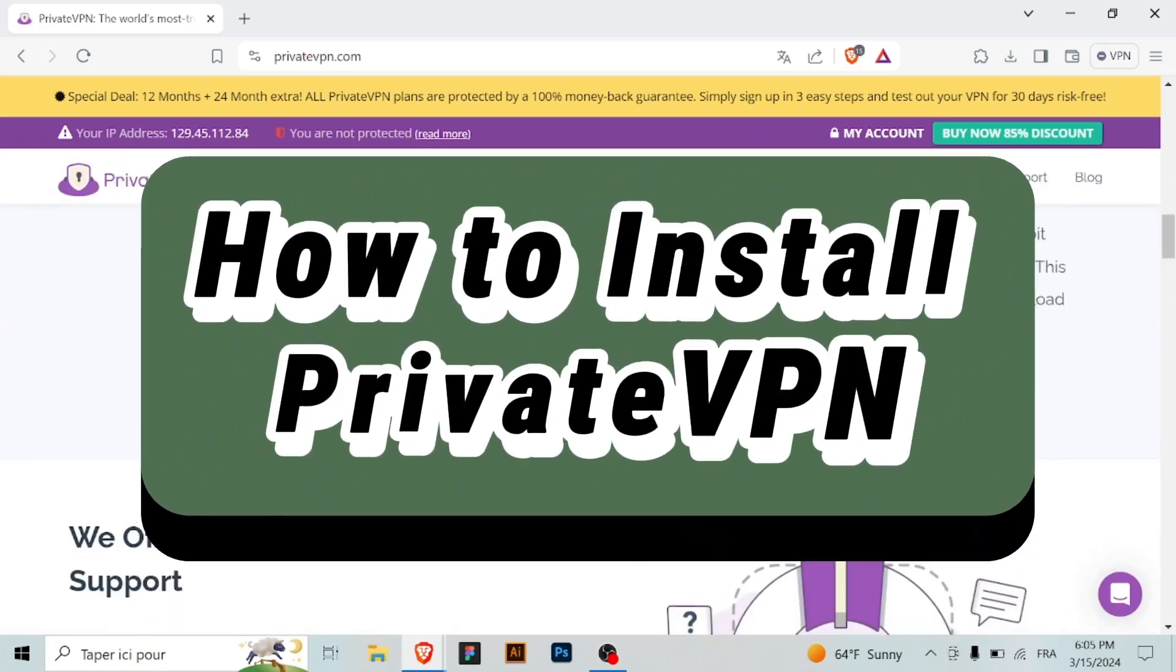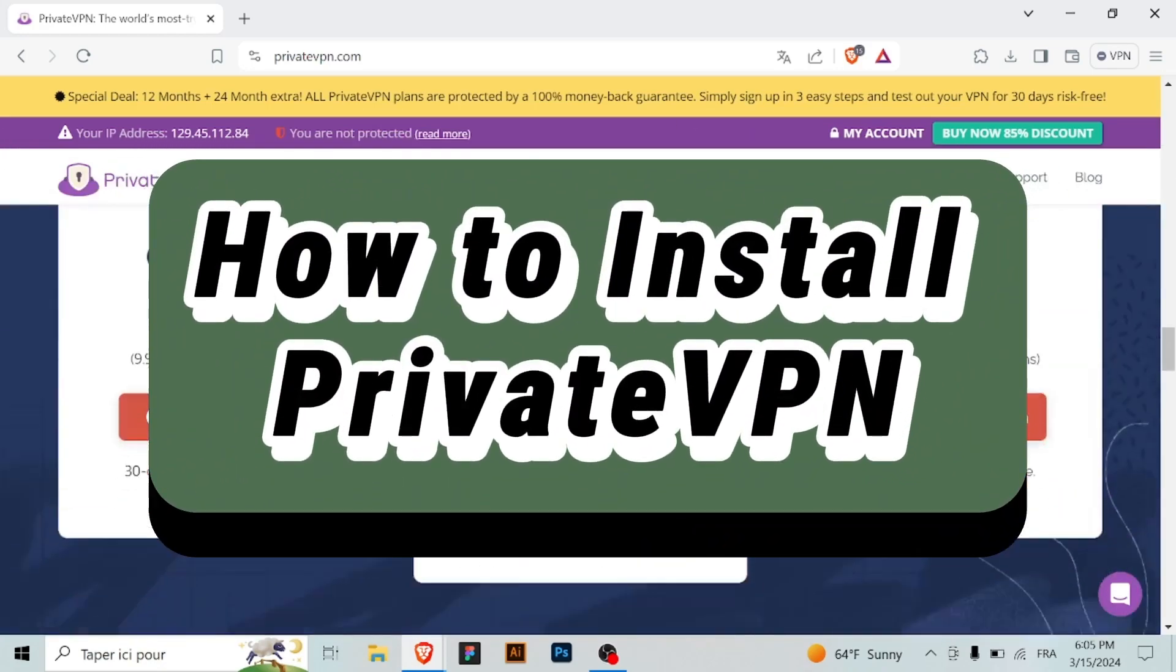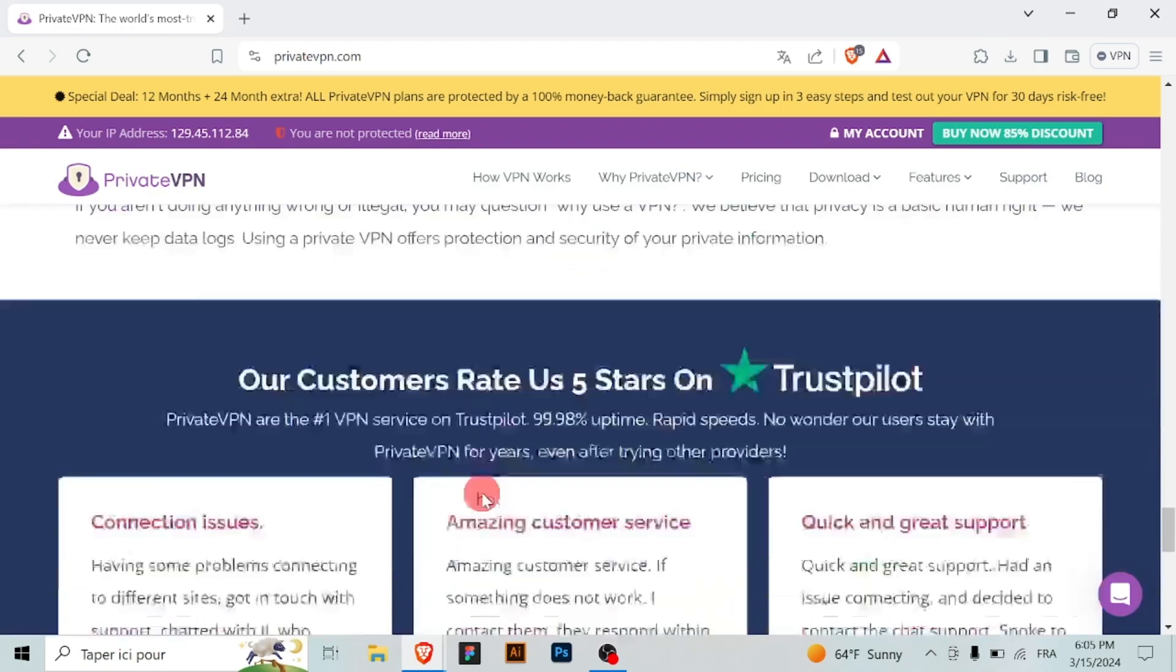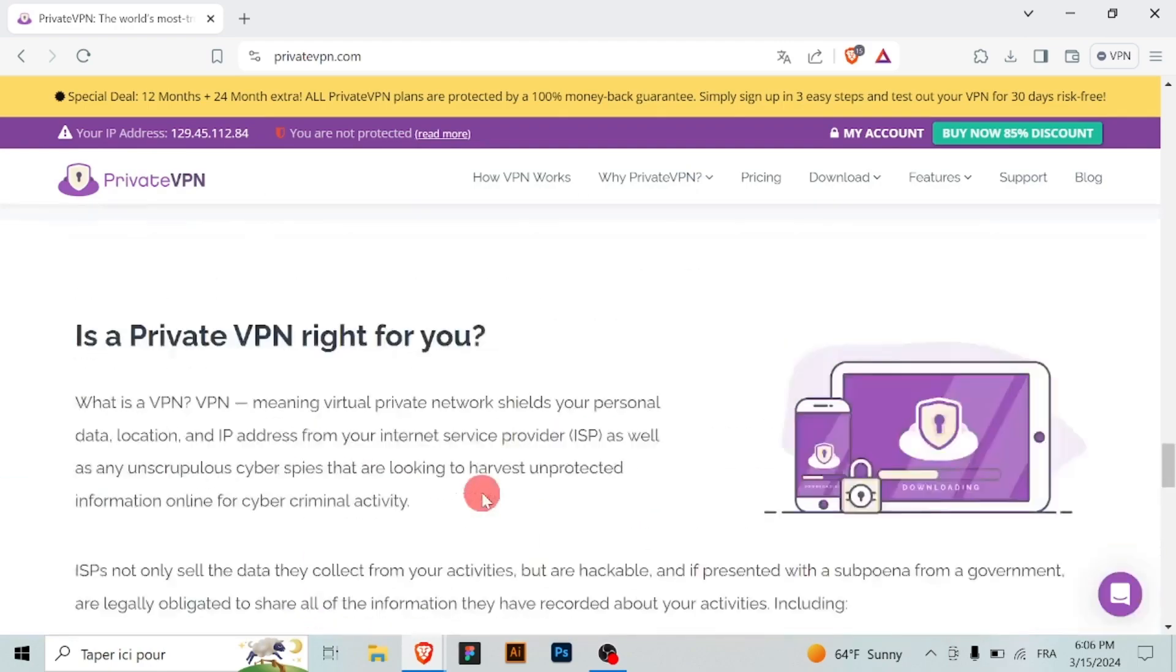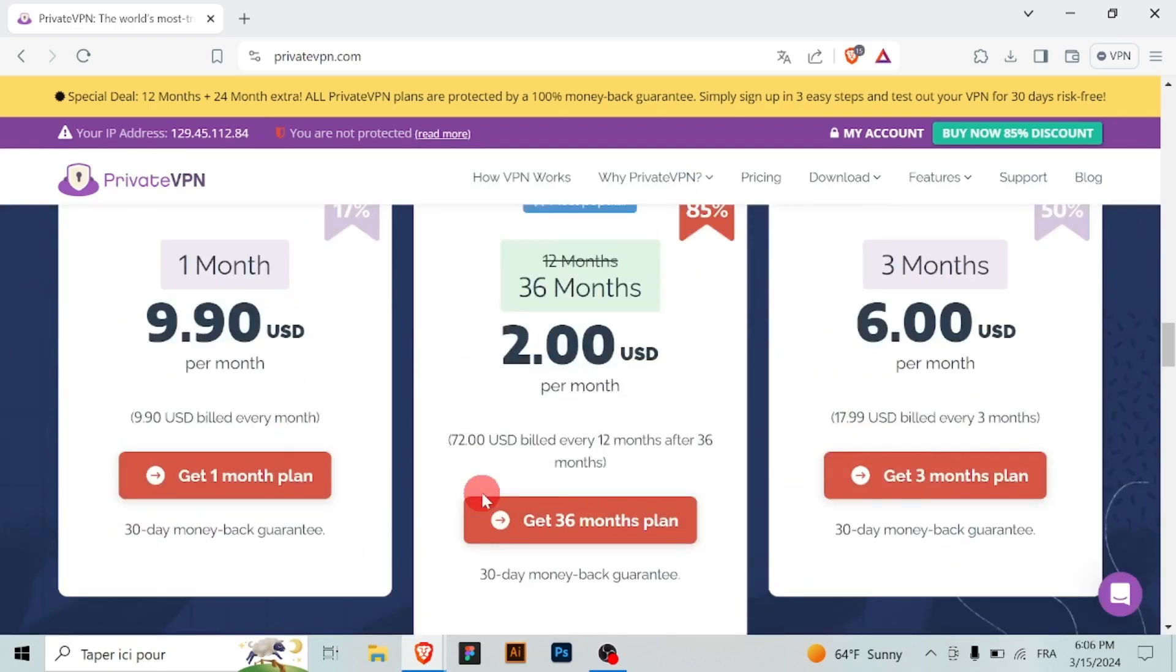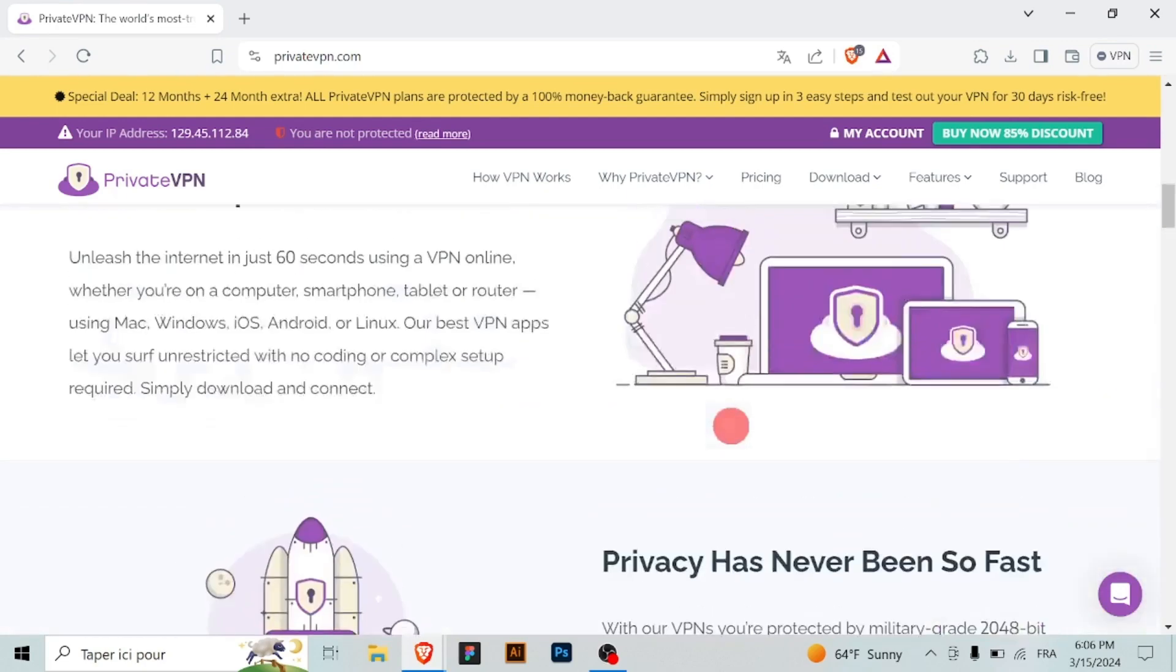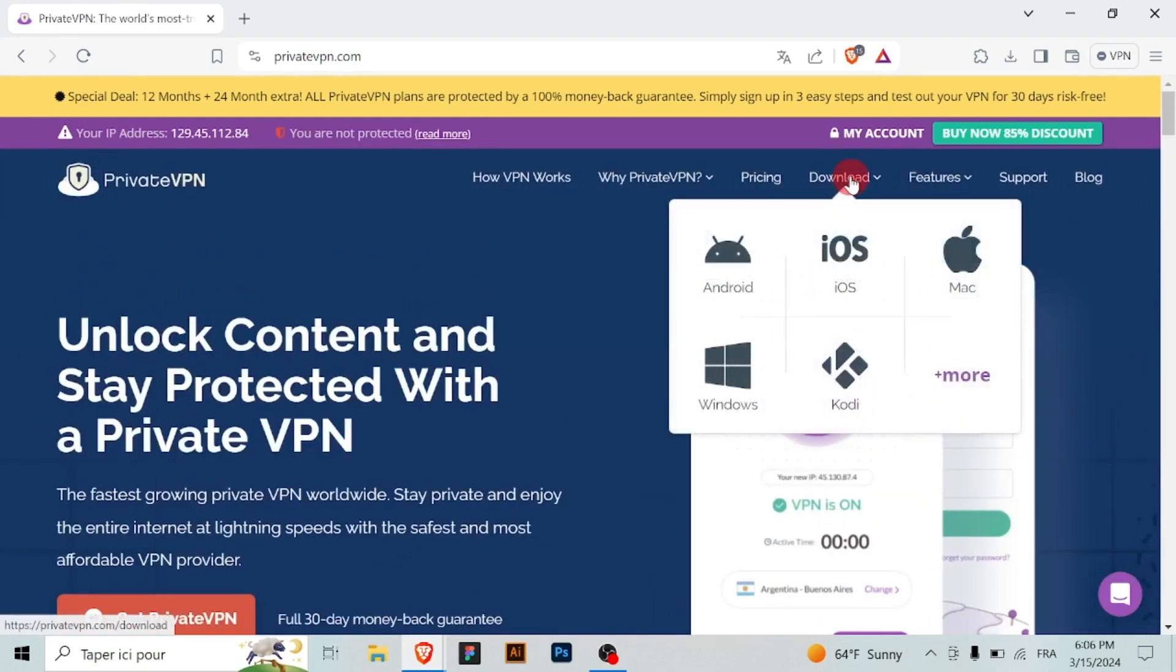How to install Private VPN. In today's digital age, online privacy and security are paramount. With Private VPN, you can ensure your internet activities remain private and secure. Follow these simple steps to install Private VPN on your device and start browsing securely.